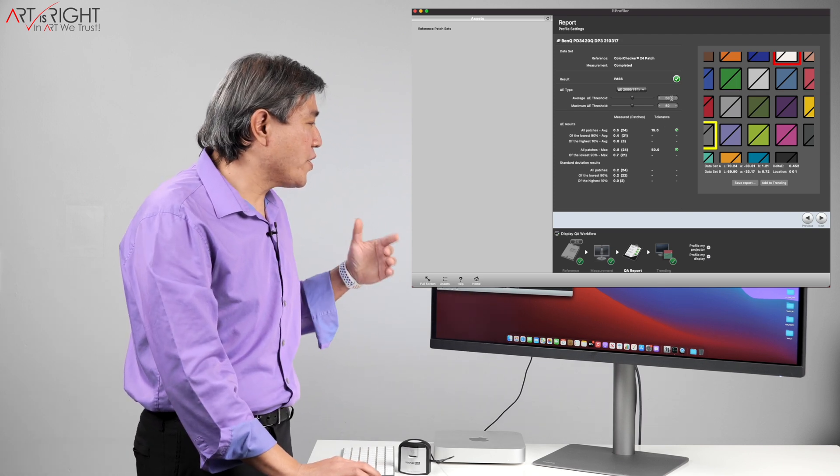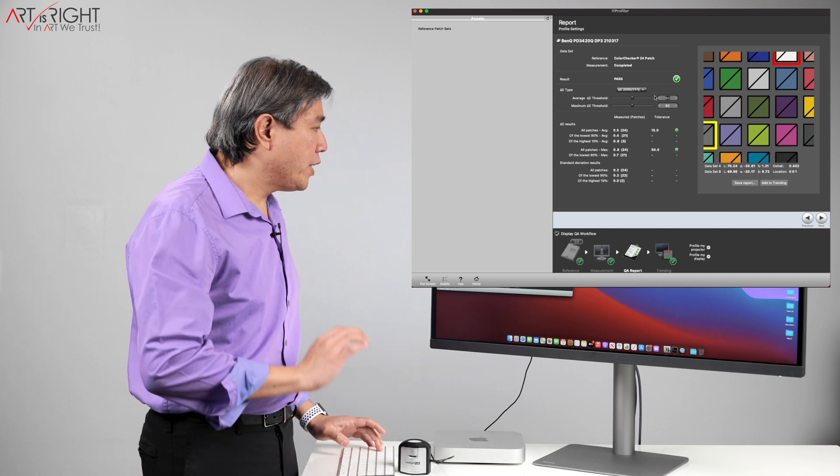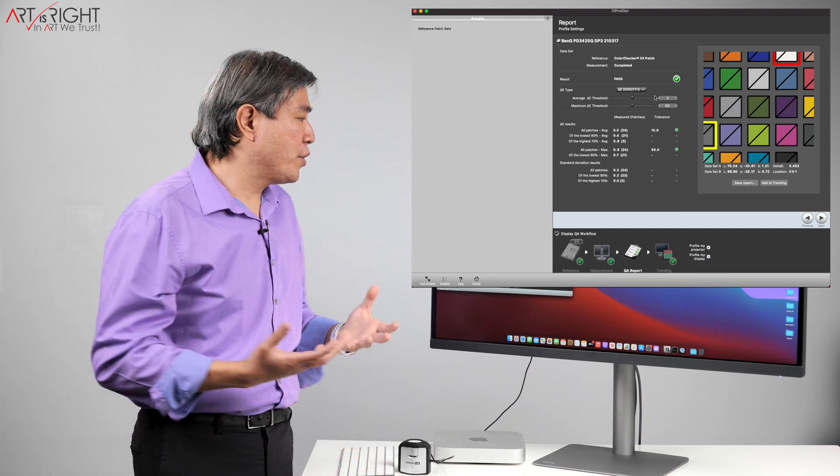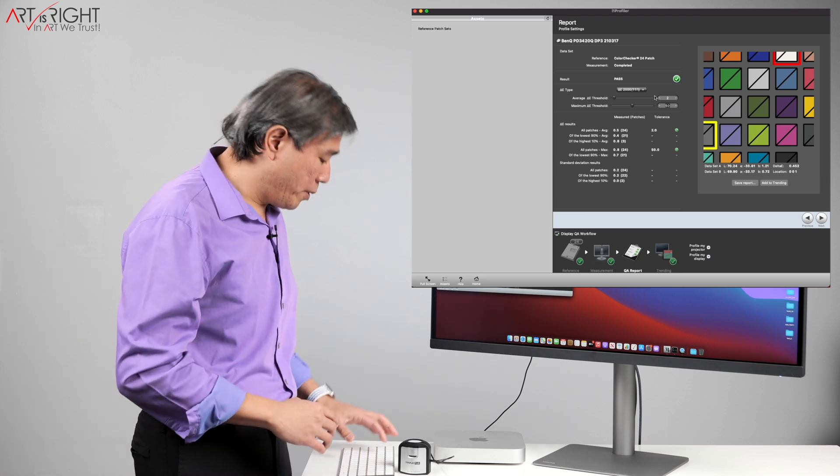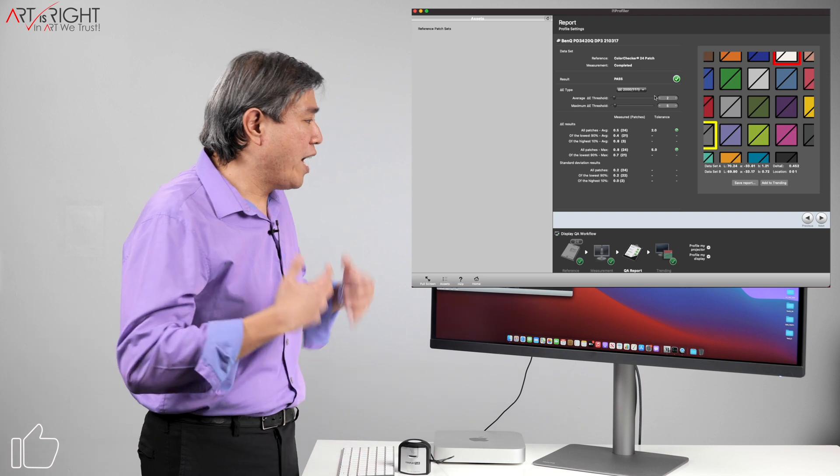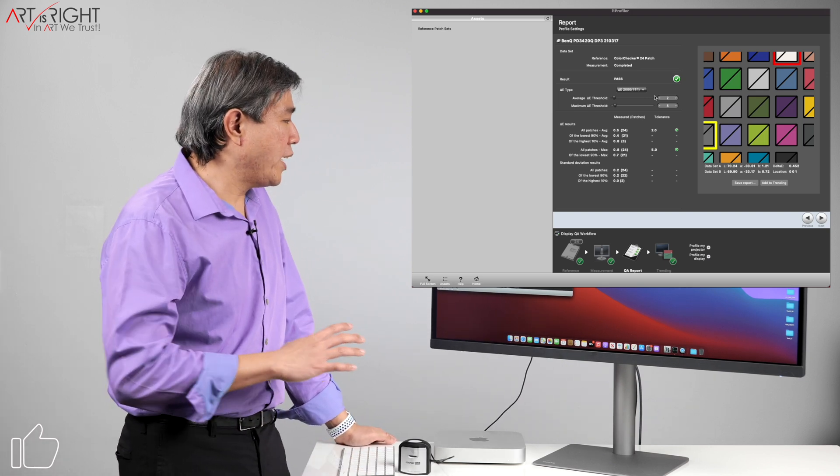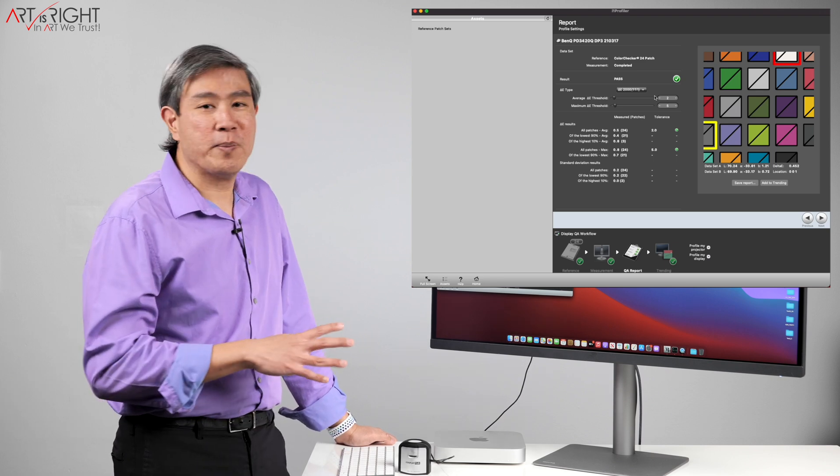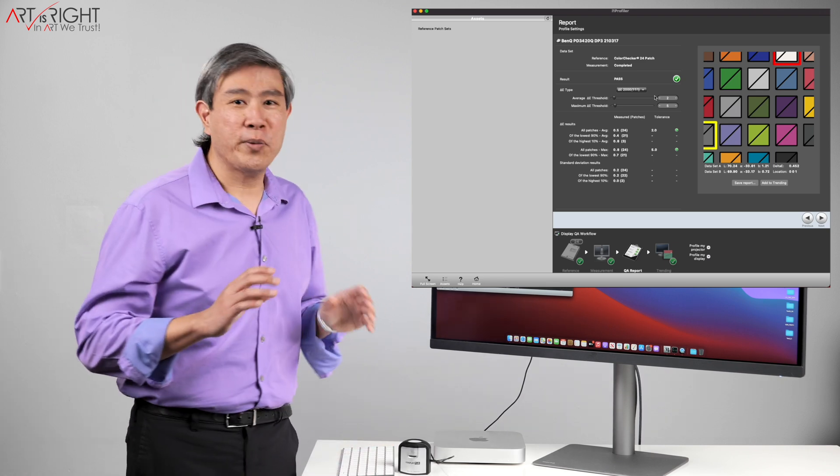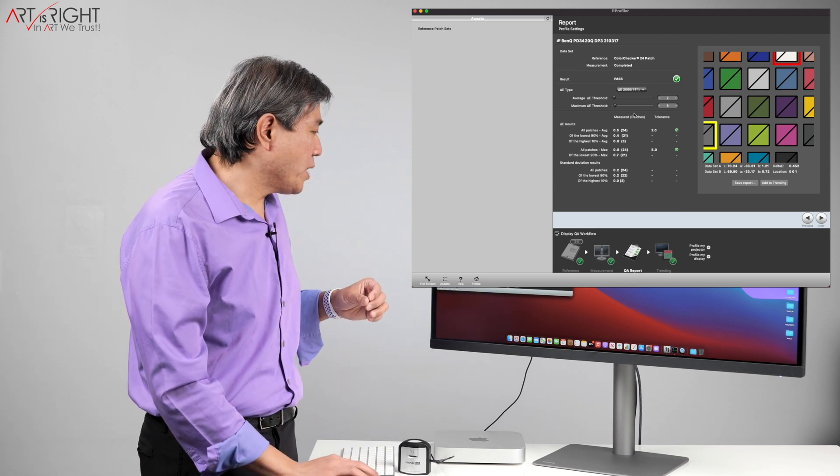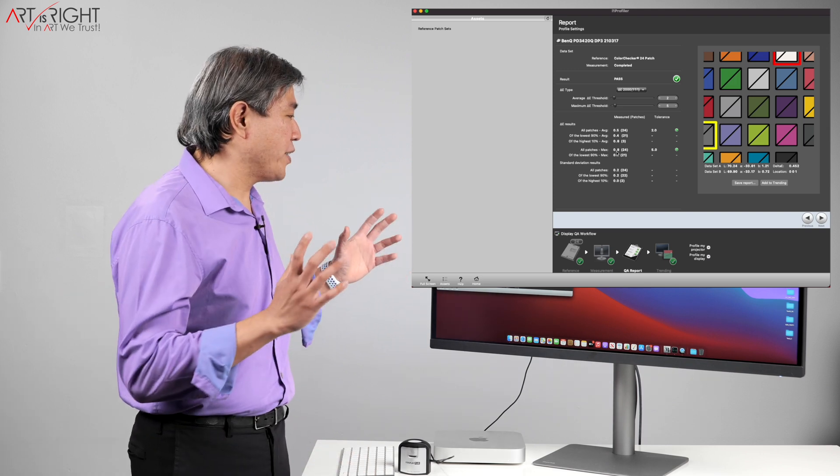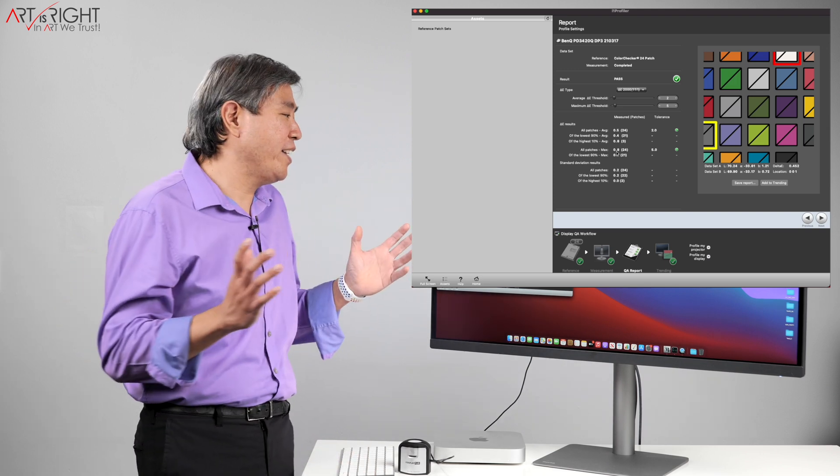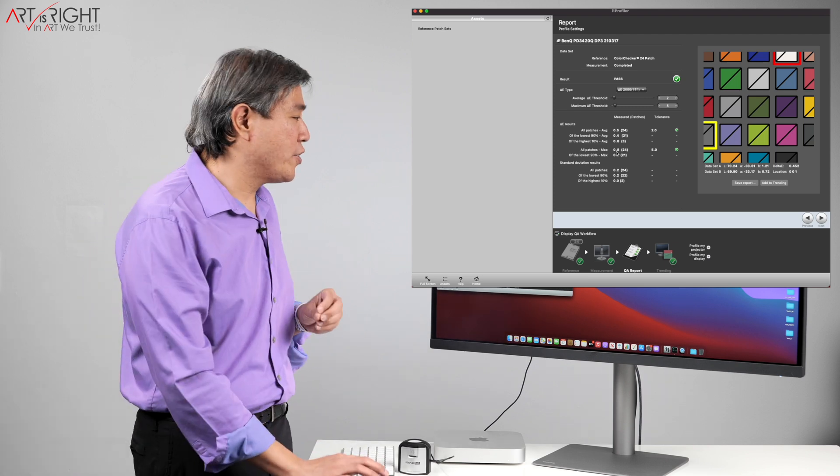So I'm going to change the delta E, the average and the max here. So the average, we want it generally below two, because anything below two is considered really great, consistent color. And the maximum, we'll set this to five just in case if we have some values that are higher. But what we can see here right now is that the average delta E result for this panel with display P3 is really awesome. It's only 0.5. This is really fantastic. And the maximum delta E for all the patches is 0.8. This result is super great. And you can use this for your workflow without any issues at all.